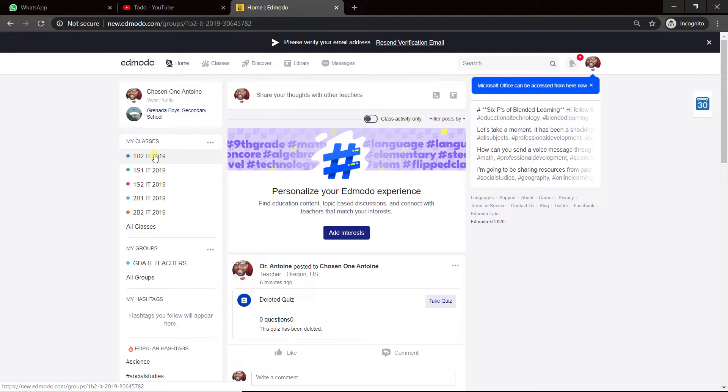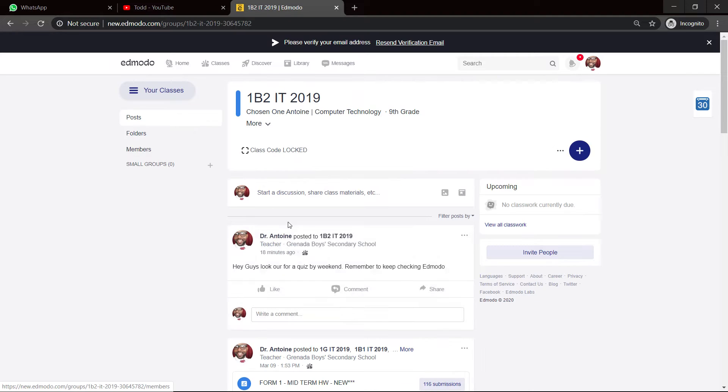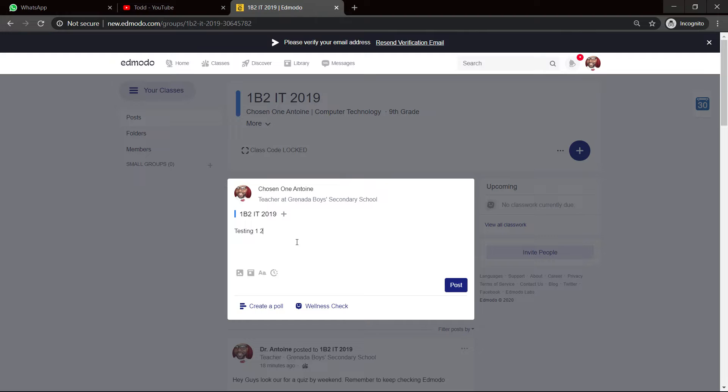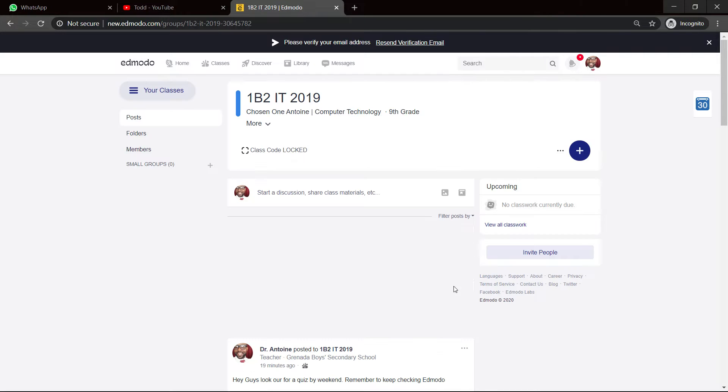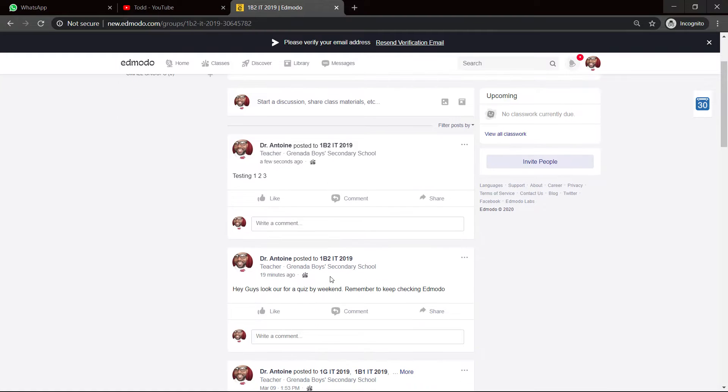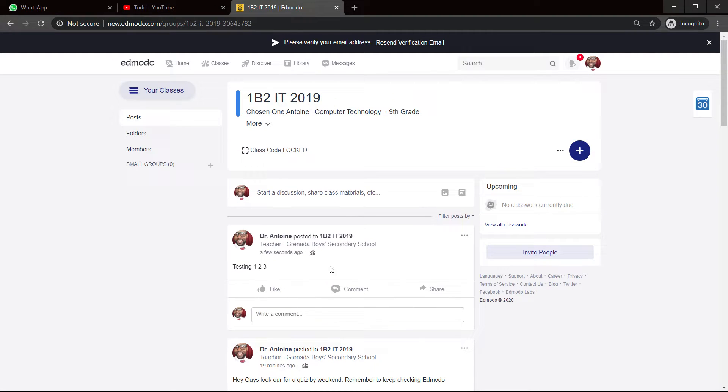So you click on your class, and you see start a discussion, share, whatever. So you just say, listen, testing one, two, three. And it's simple like that. You create a post. And they will see it when they log in. They will be notified on the app.